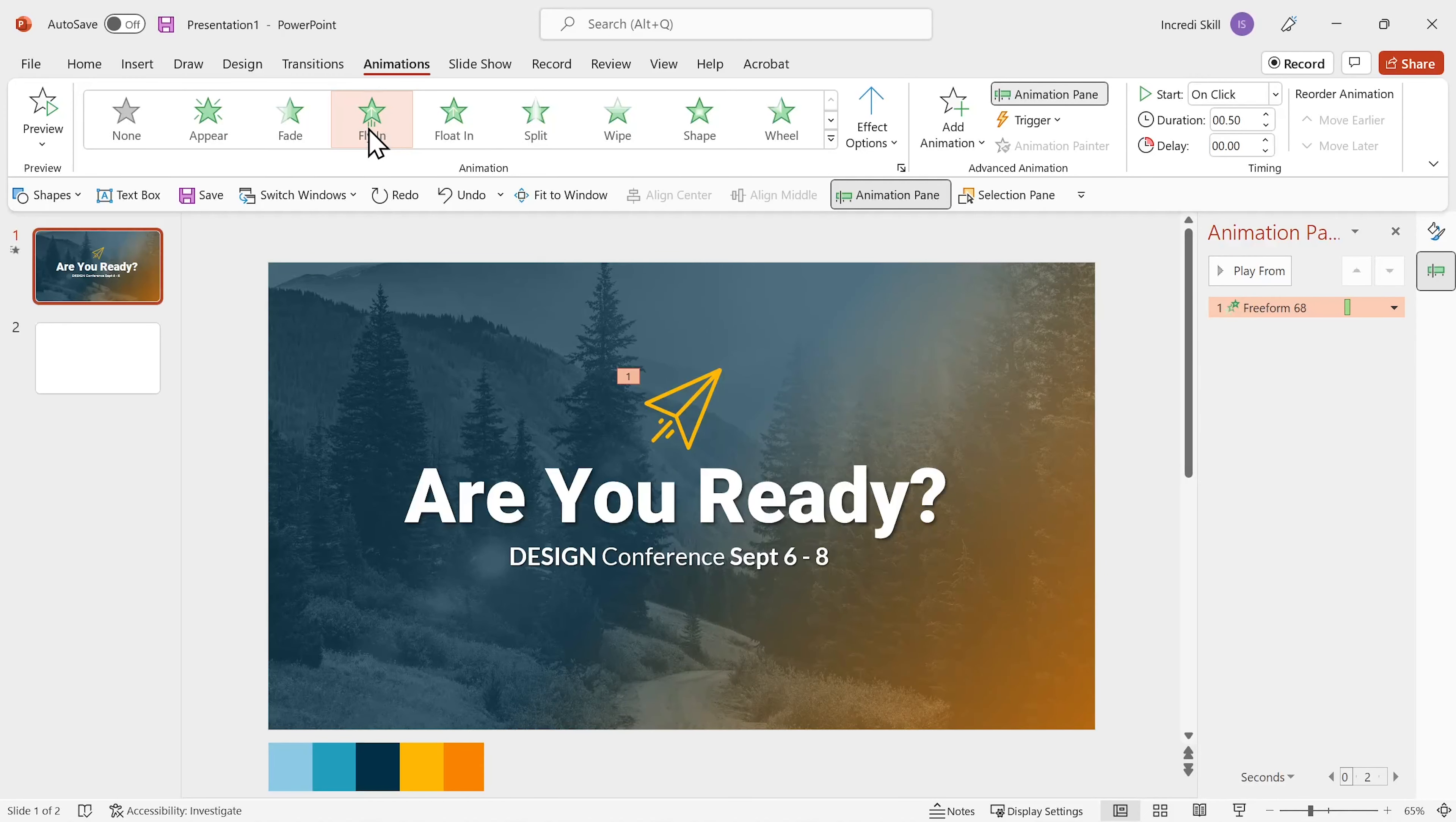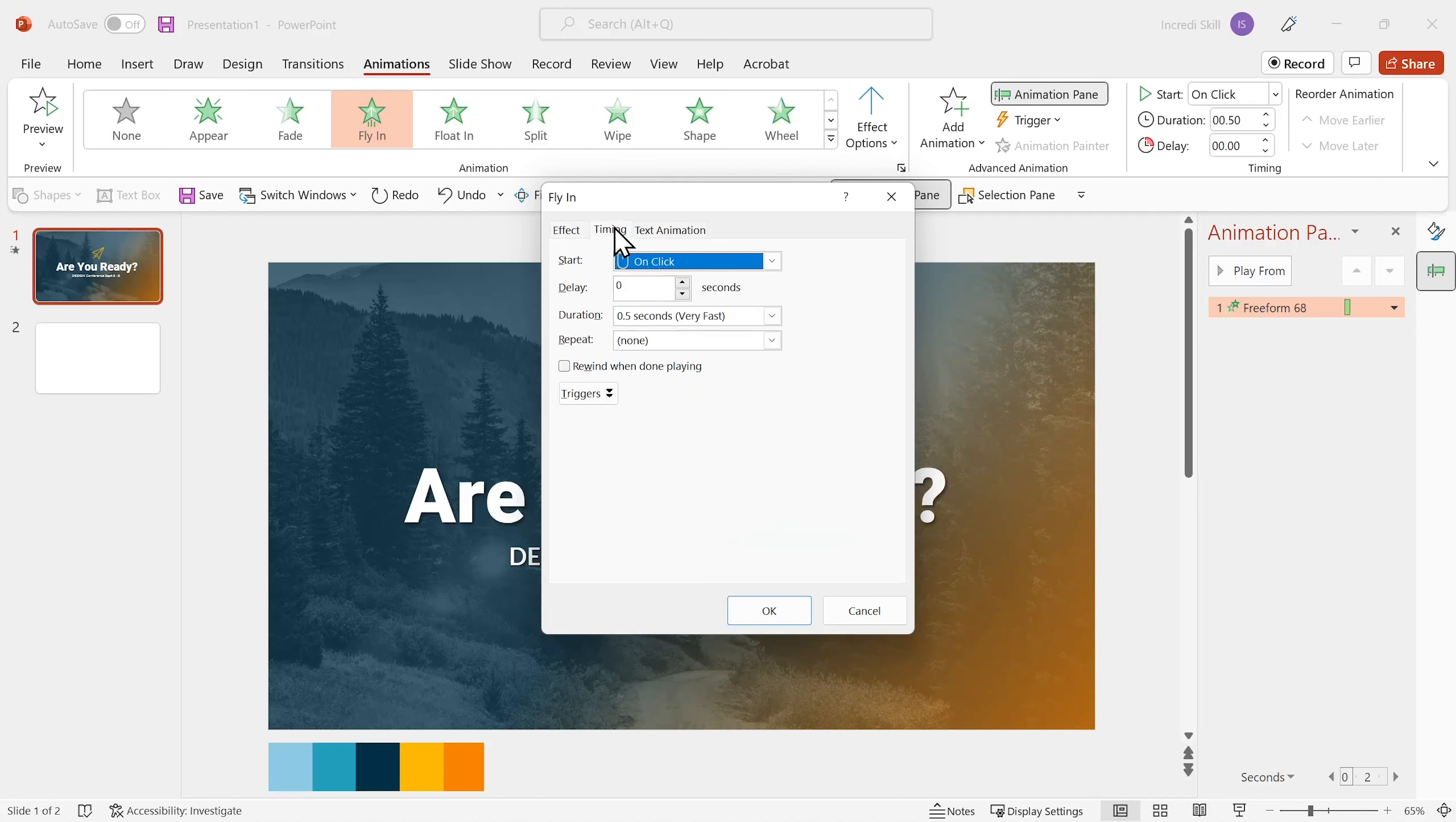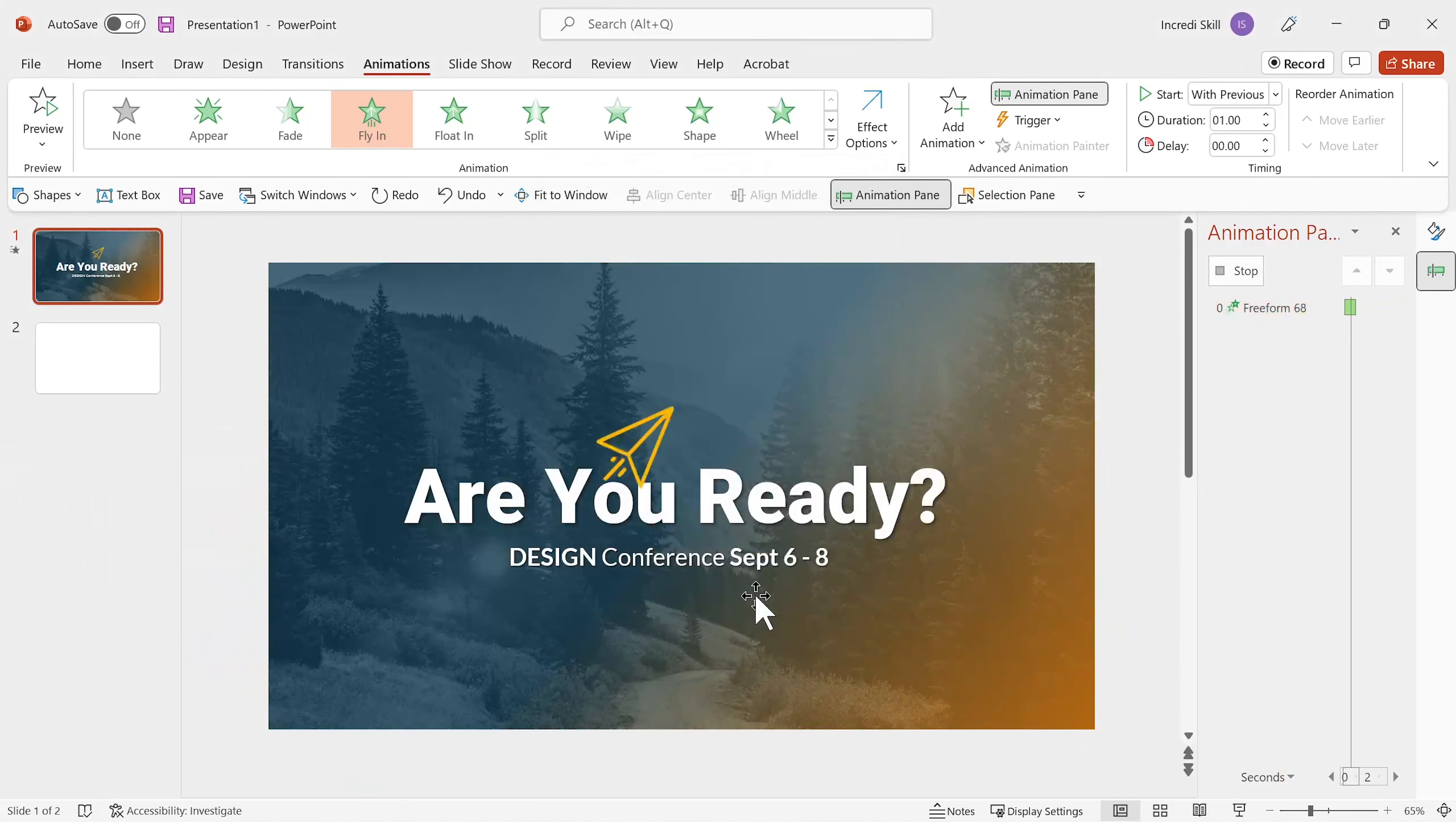I'll double click on animation to open its dialog. I want the direction to be from bottom left. Bounce end about 19%. Timing to start with previous. And duration of 1 second. That's lovely.